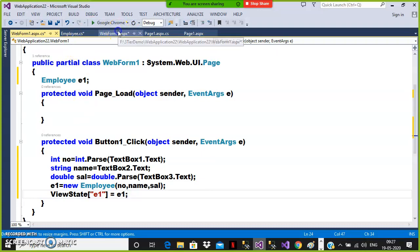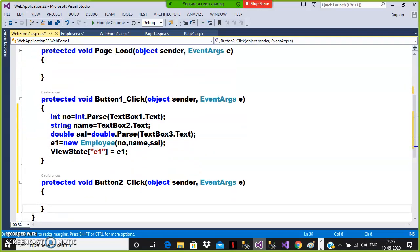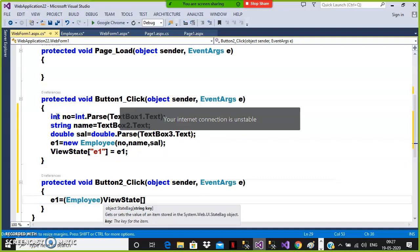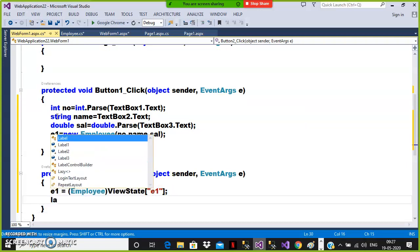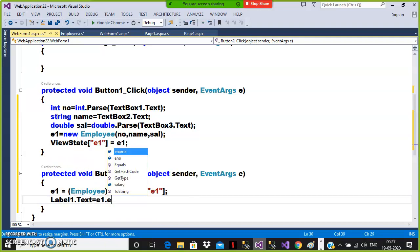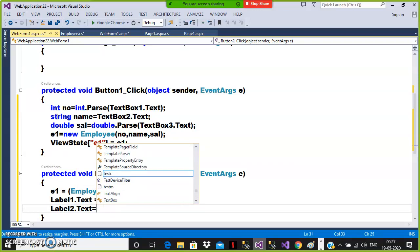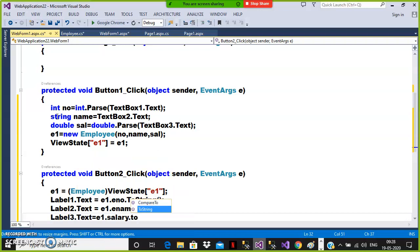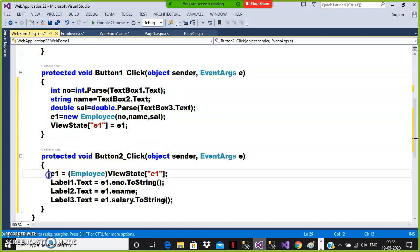When user clicks on button two, I want to read the object from view state and display the values. Type casting is required: e1 = (Employee)ViewState["E1"]. This is downcasting. Then I display: Label1.Text = e1.eNumber.ToString(), Label2.Text = e1.eName, Label3.Text = e1.salary.ToString(). In interviews they will ask: can we store an object in view state? Yes, but only if the class is decorated with the Serializable attribute.